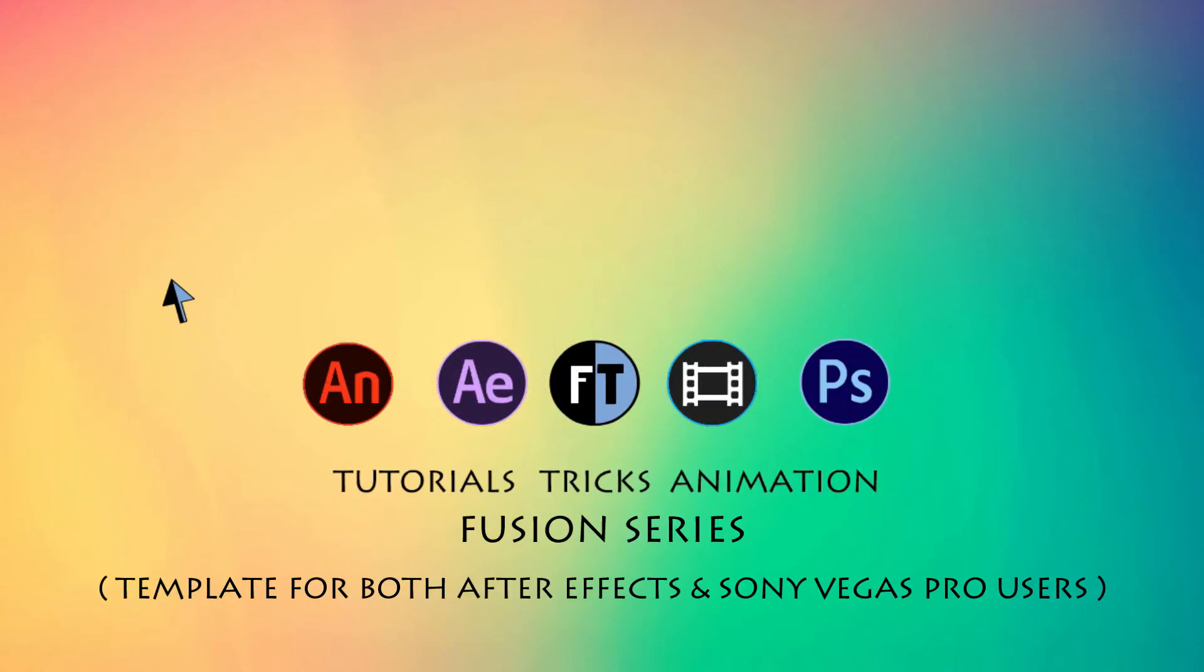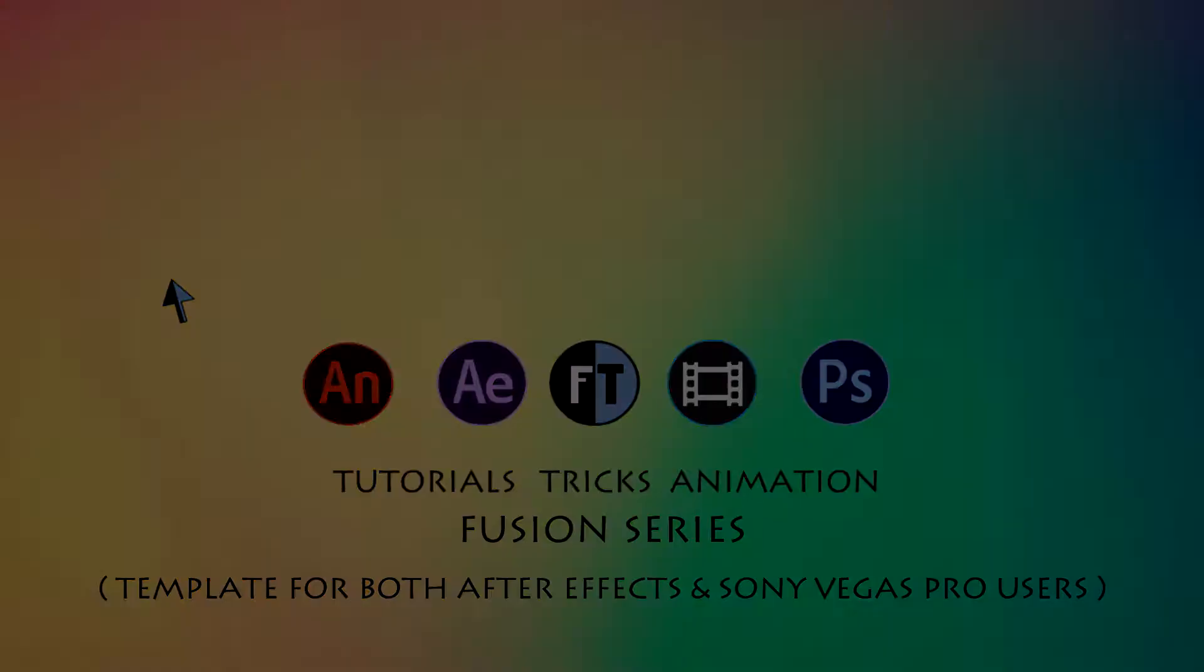Hey welcome to another exciting tutorial. This is a new series where I'll provide templates for both After Effects and Sony Vegas users. If you haven't subscribed yet, press that red button to stay updated. Let's have a look.